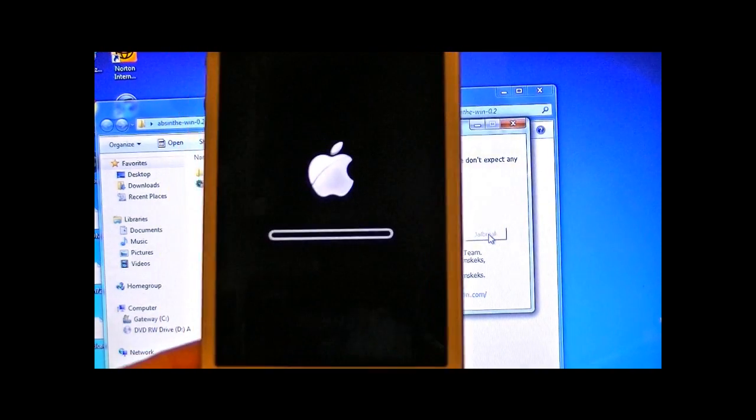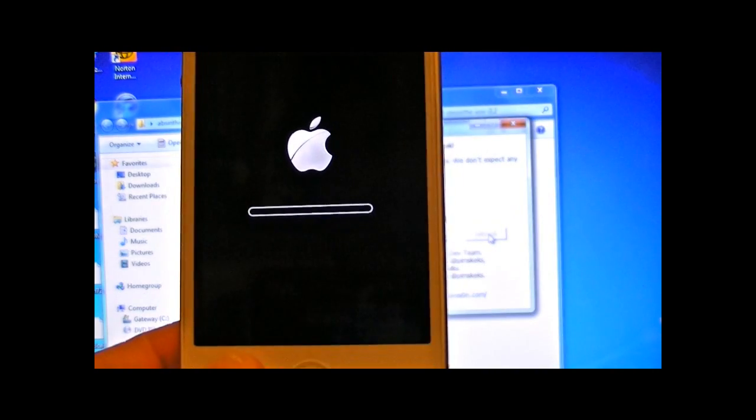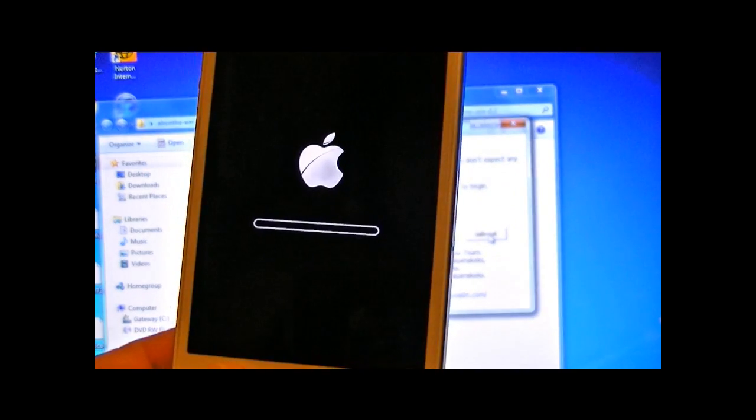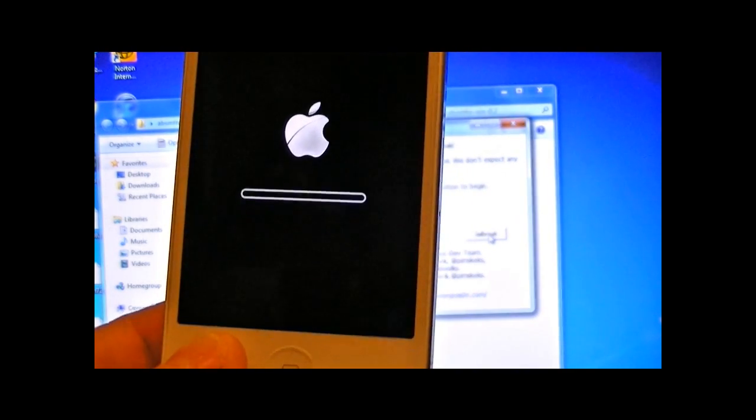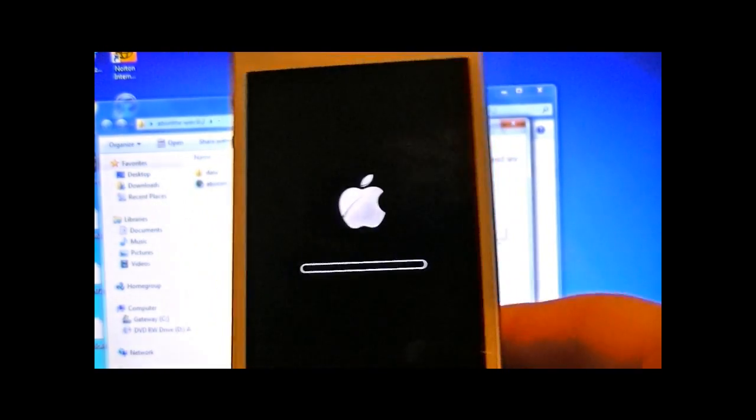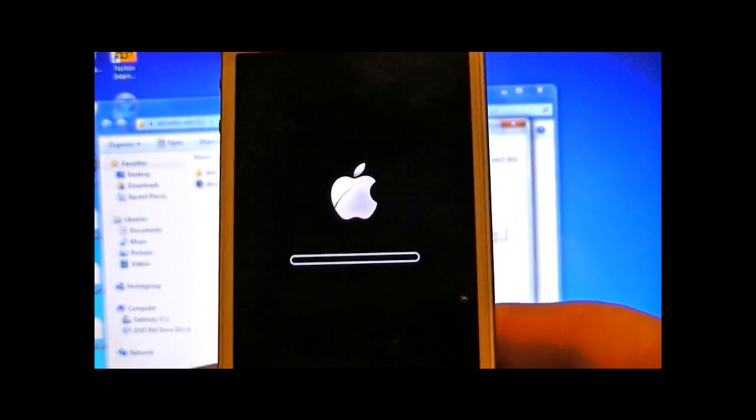And once your iPhone 4S is jailbroken, I would suggest doing a backup so that just in case anything happens, you don't lose any of your files.